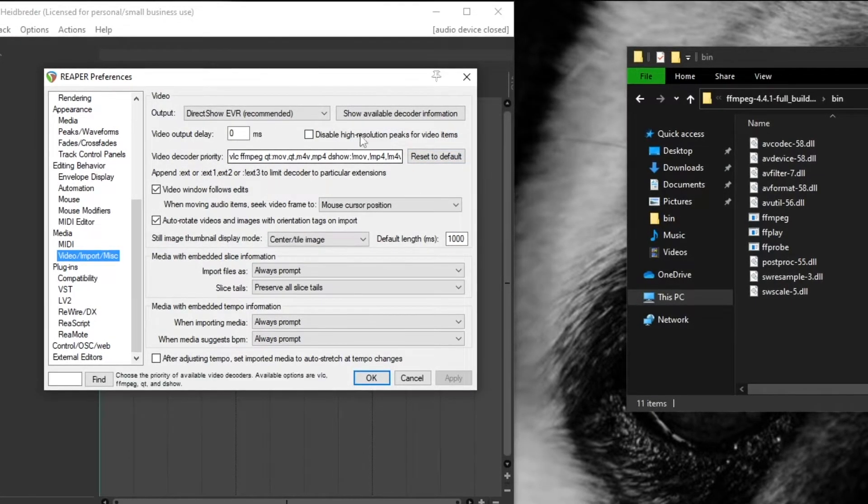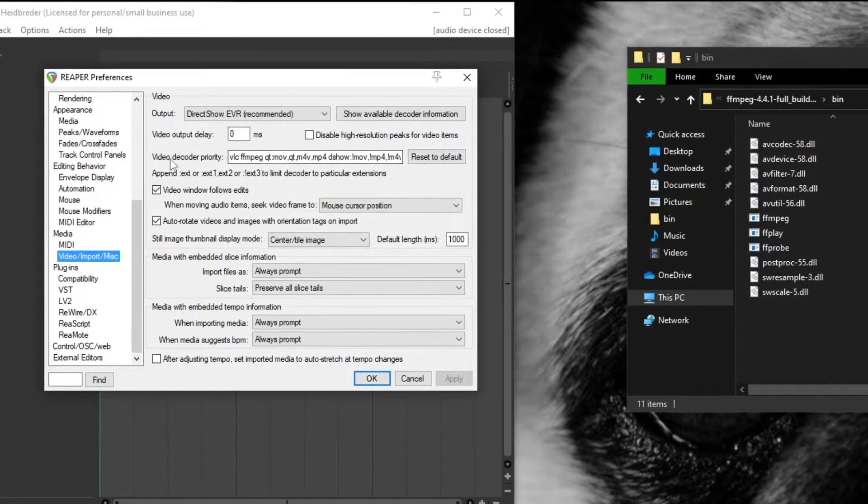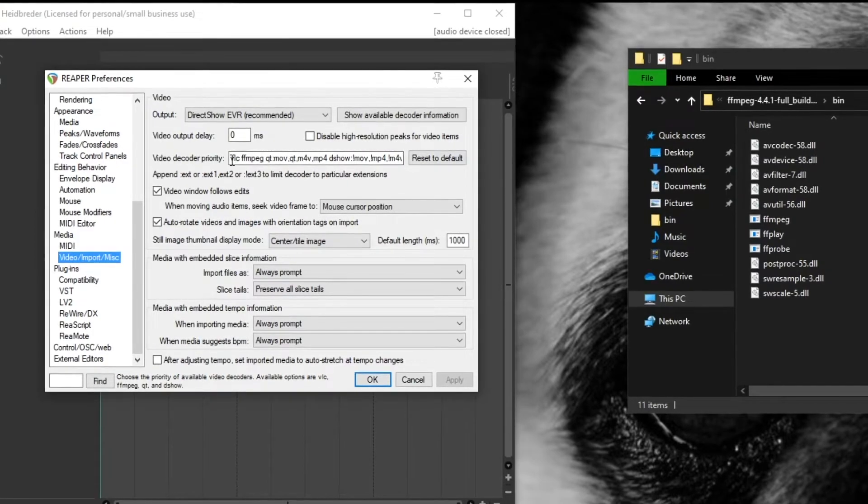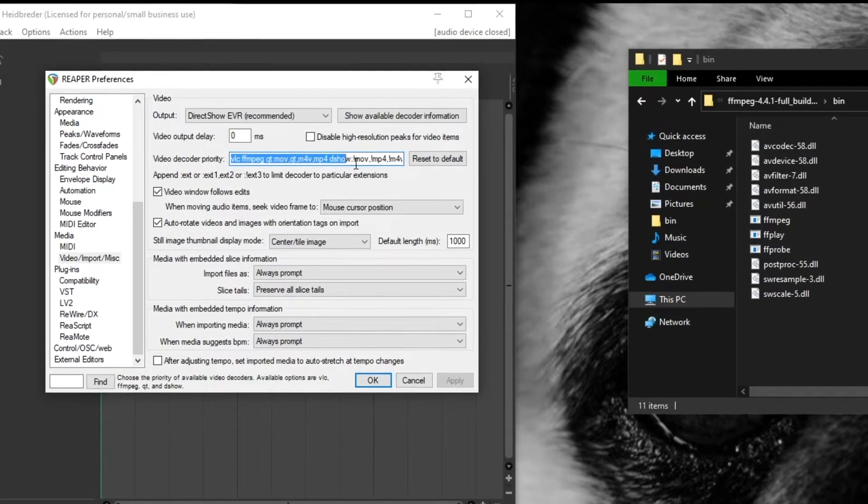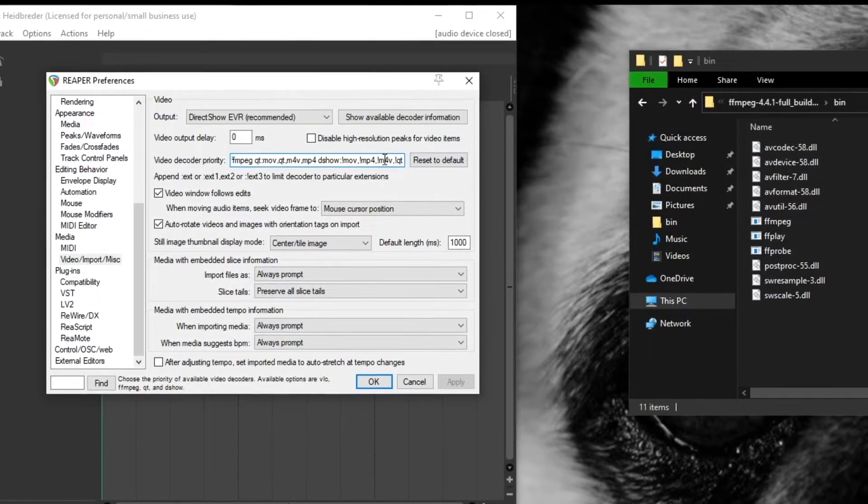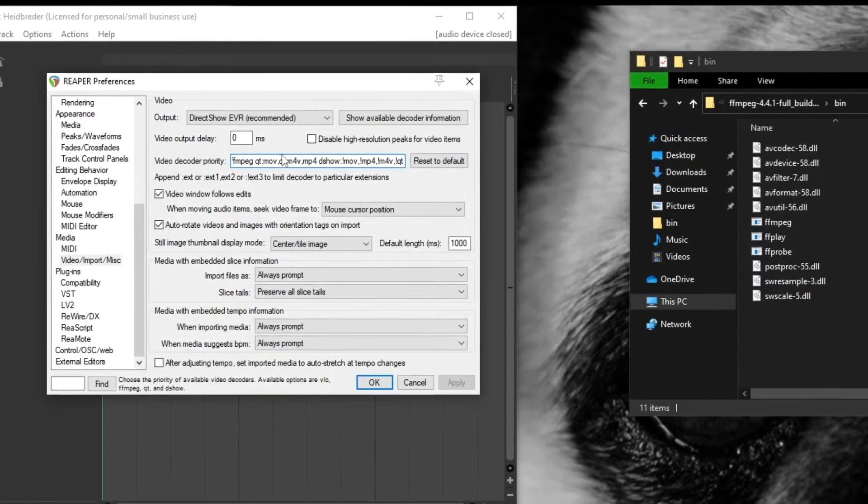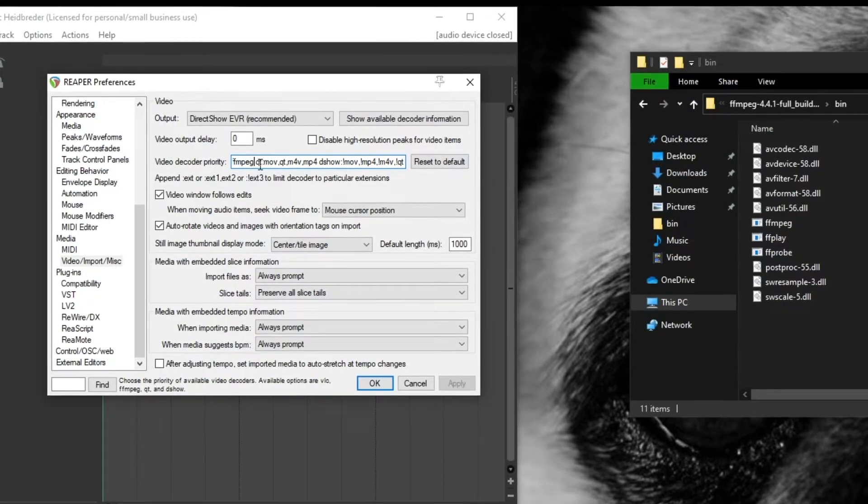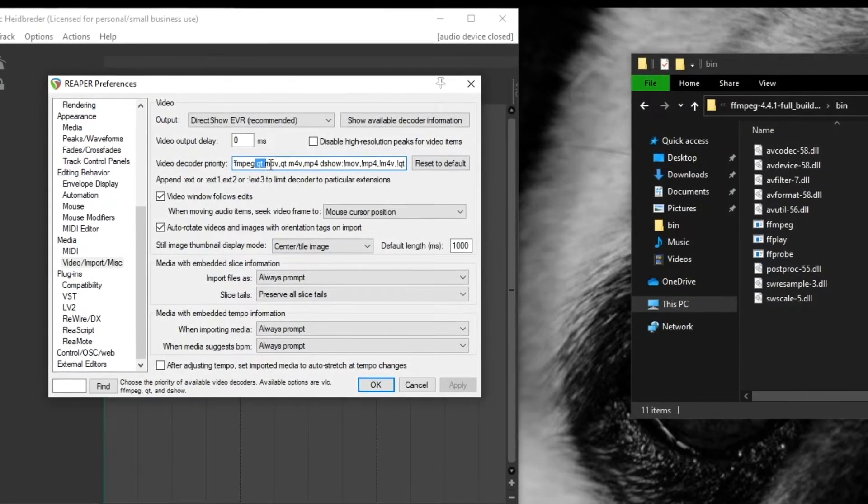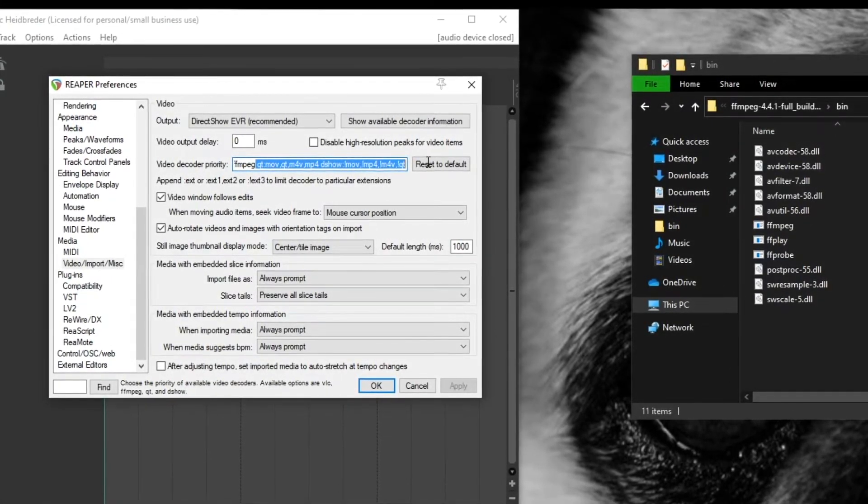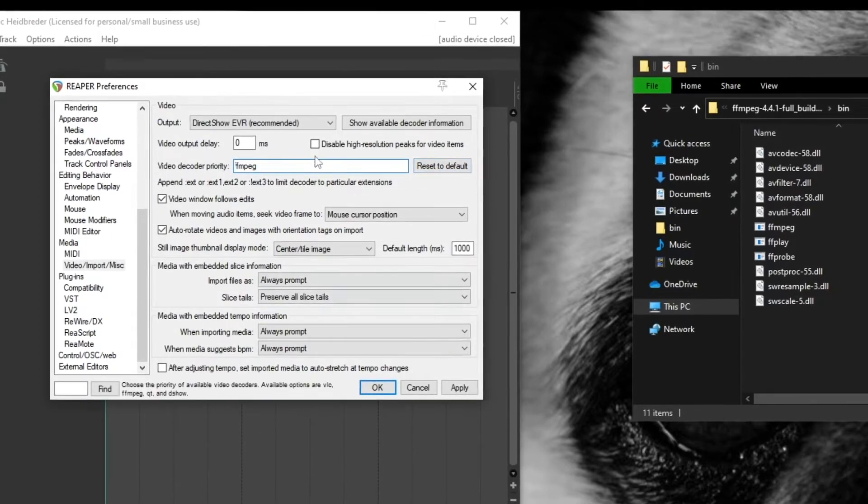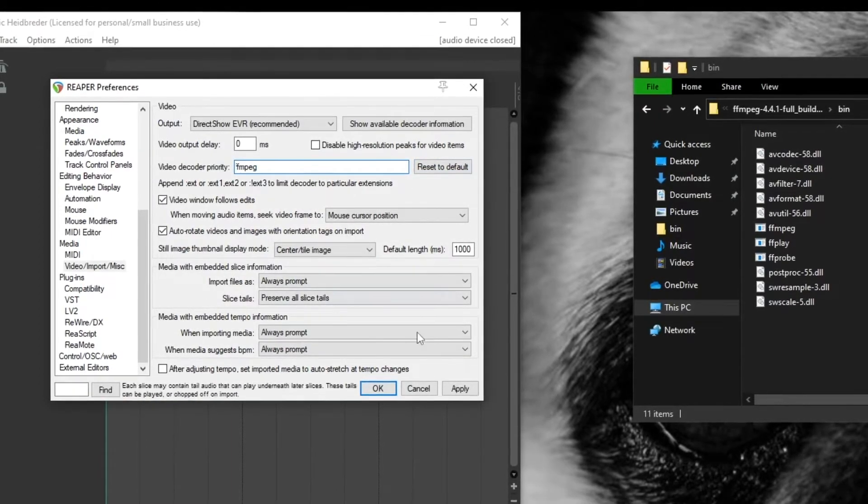And in here I want to point you toward the video decoder priority. So this is the default that Reaper puts in for you. You don't need to change anything about this necessarily. If you wanted to clean it up you could delete everything after ffmpeg and it should work just fine.